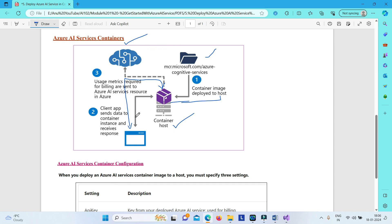Usage metrics required for billing are sent to the Azure AI services resource in Azure. Even though you are deploying your Azure AI image onto a container and consuming the service from there, you also create an Azure AI resource on Azure. This is required for calculating billing and checking your usage metrics. All usage metrics and billing data from the container is sent to Azure in the cloud, meaning the container communicates with Azure AI services in the cloud only for metrics purposes.